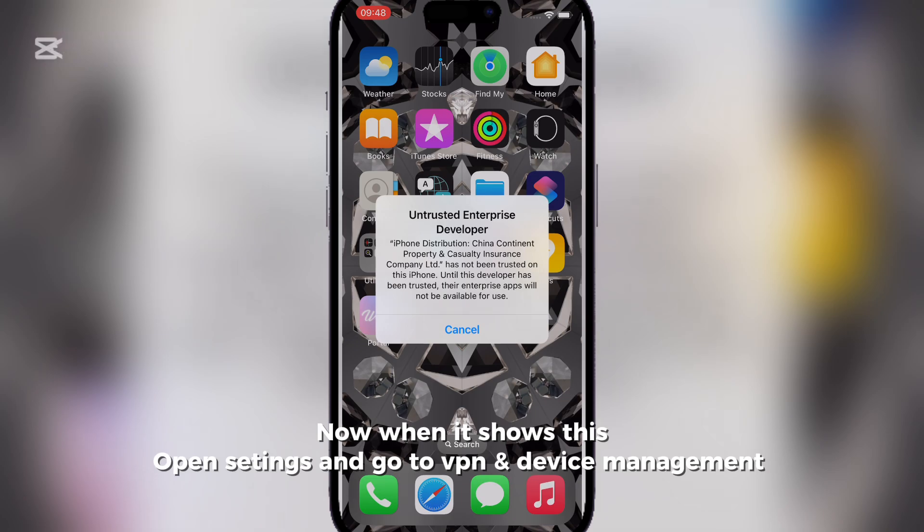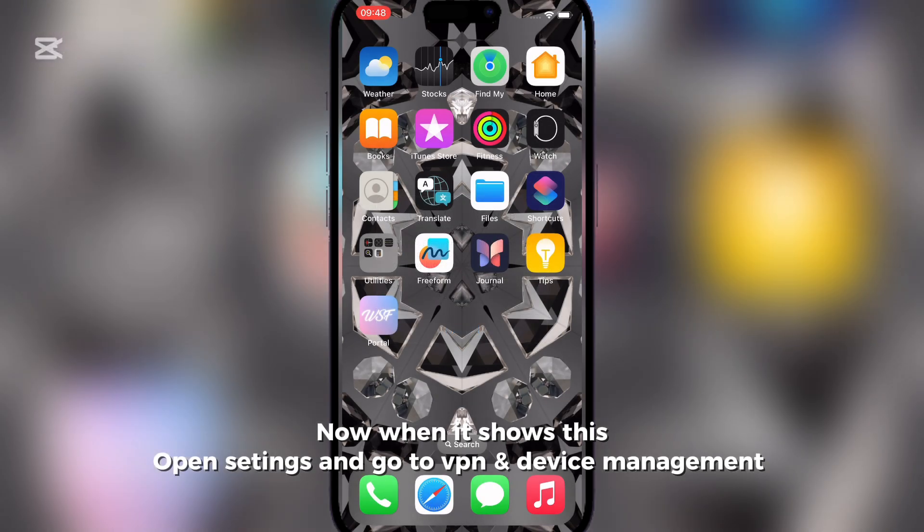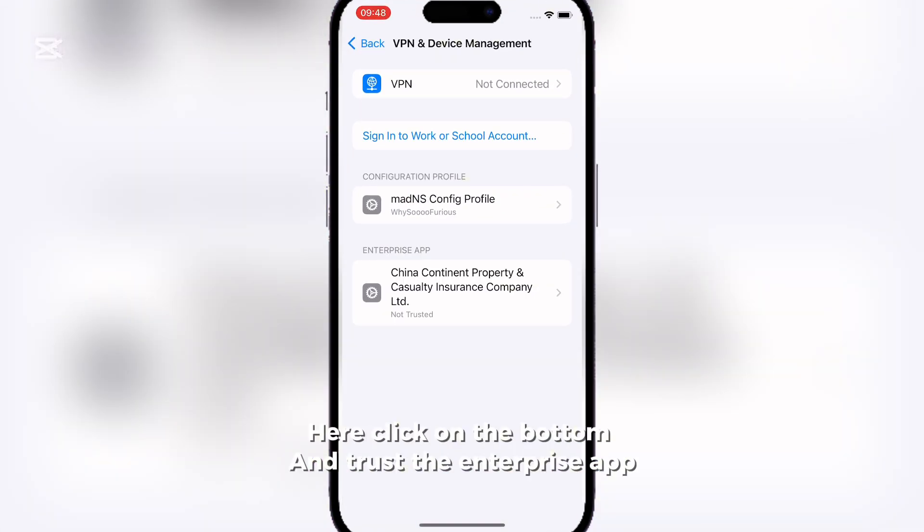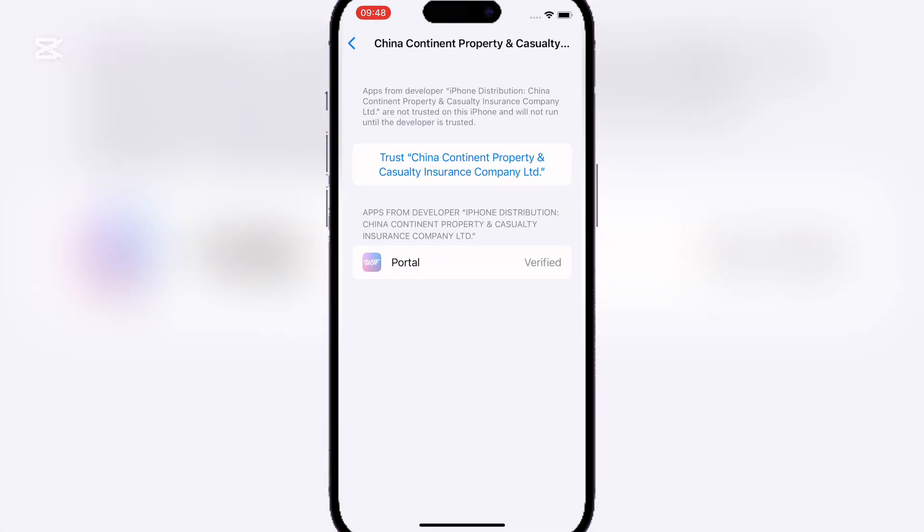Now when it shows this, open Settings and go to VPN and Device Management. Here click on the bottom and trust the Enterprise app.